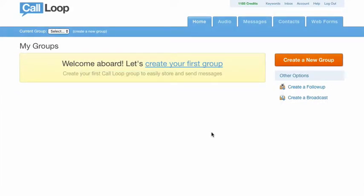Hey, this is Chris and welcome to this video where I'm going to show you how to integrate AWeber to add contacts to Call Loop when somebody fills out your AWeber signup form.